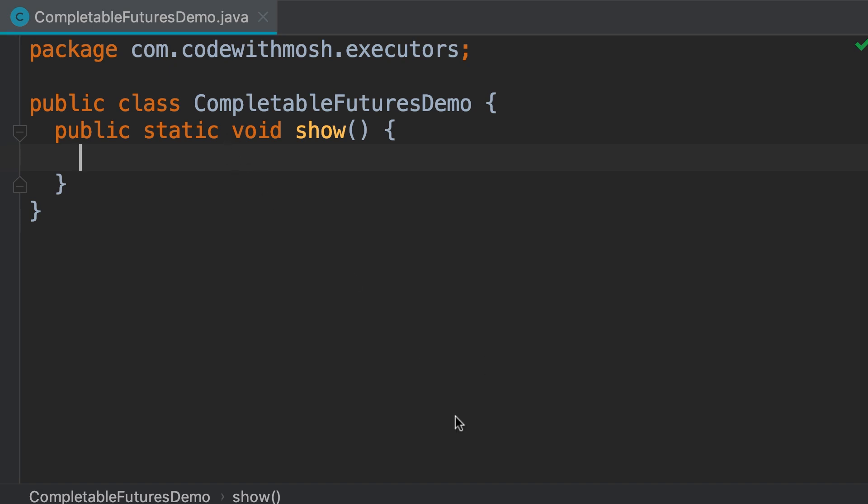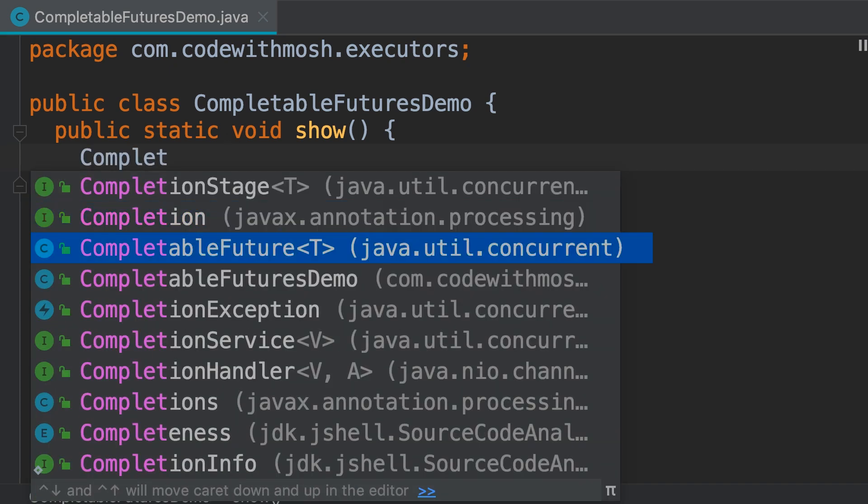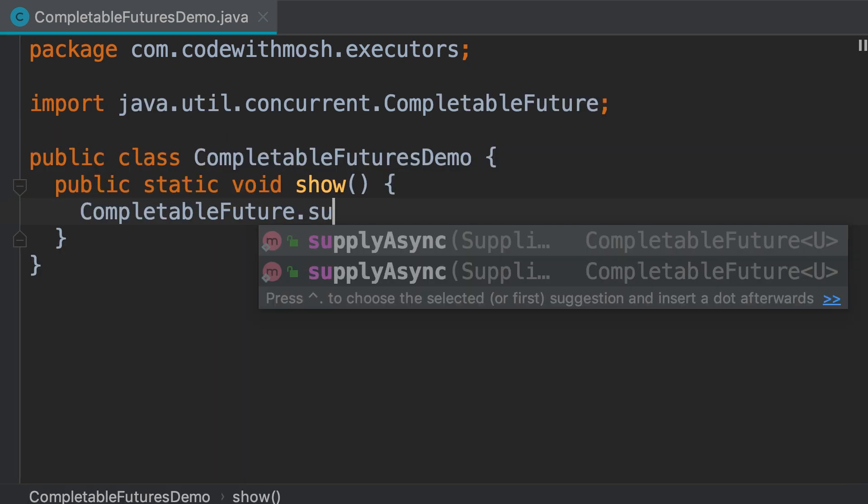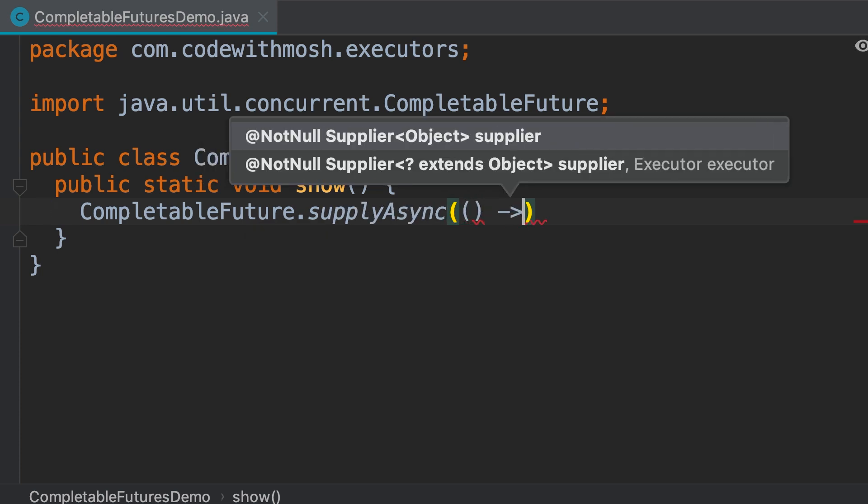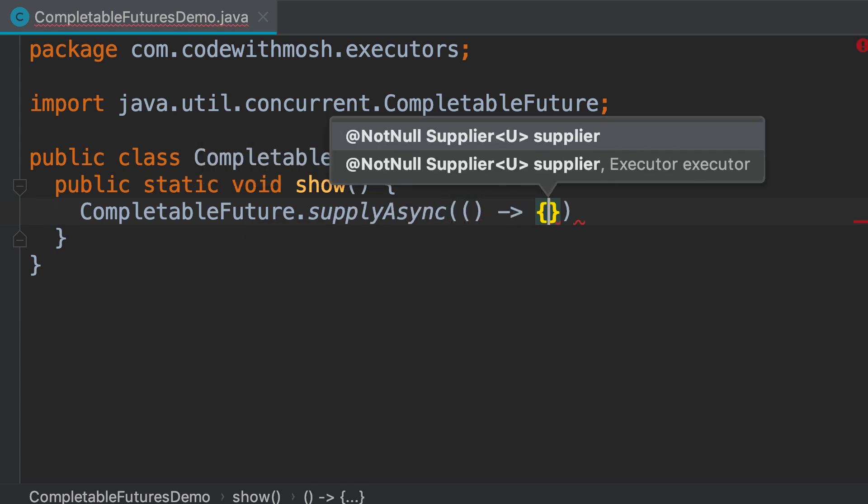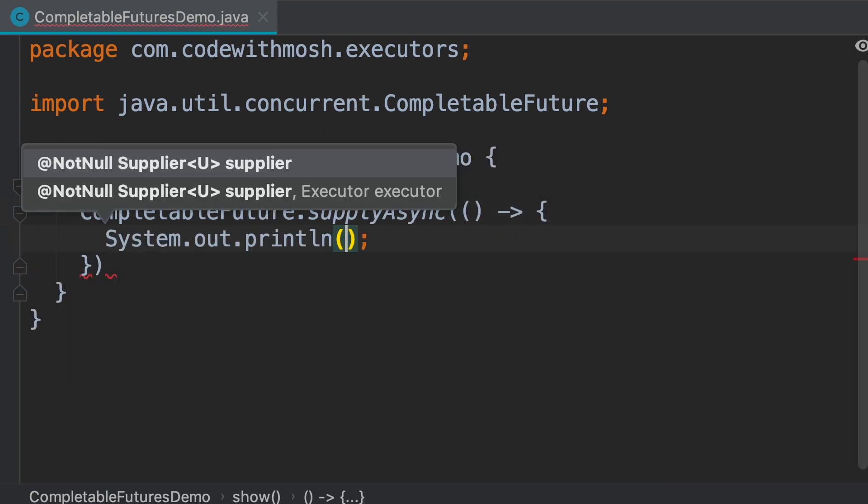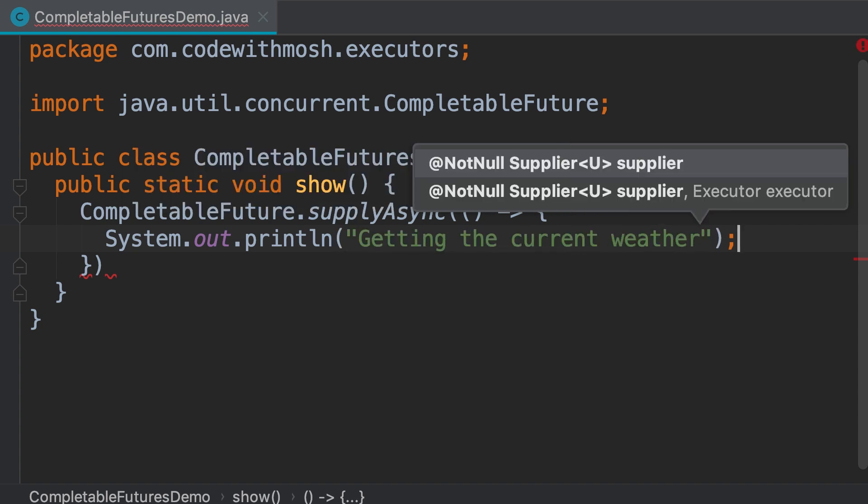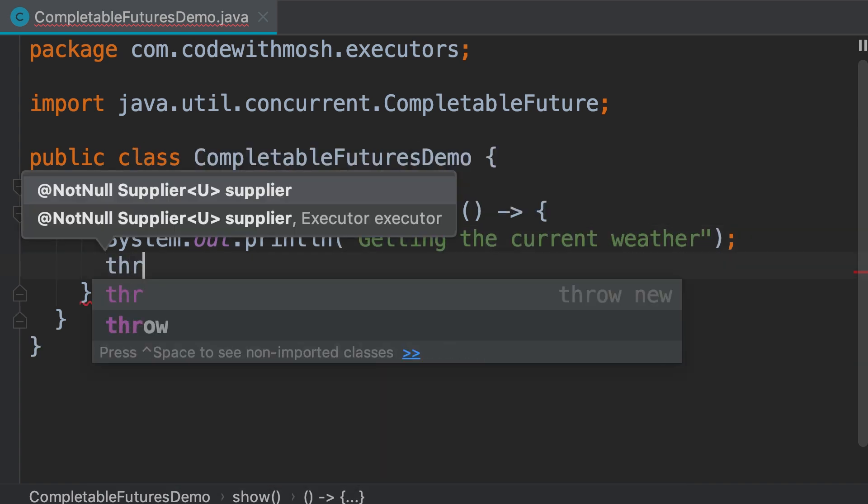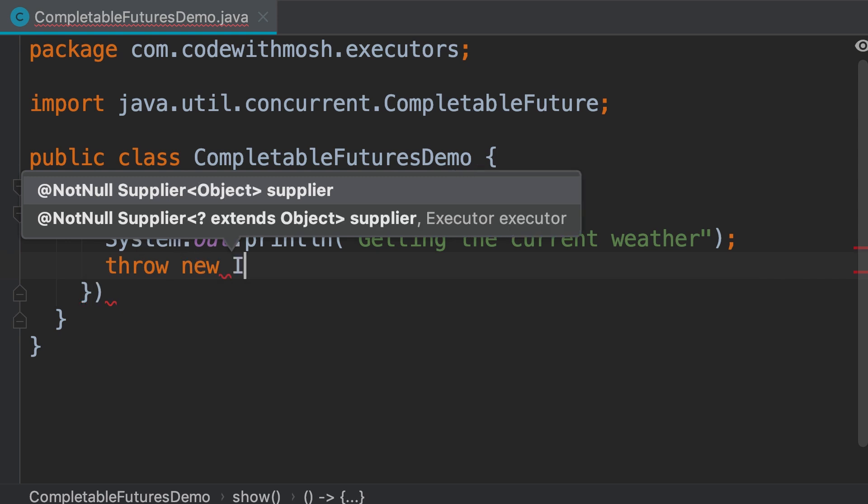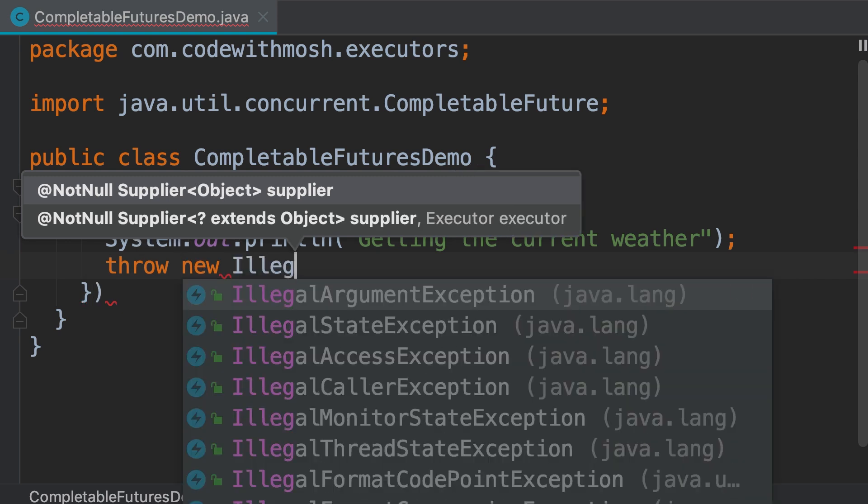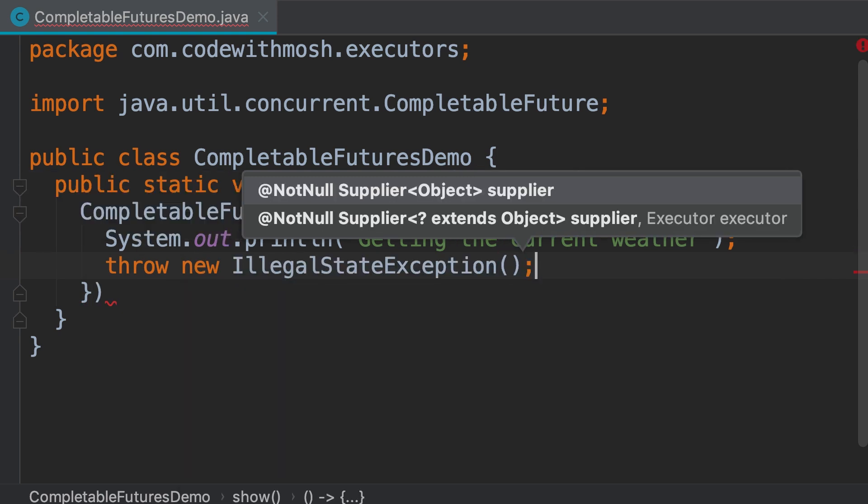I'm going to create a completable future object using the supply async method. In the body of this lambda, first we print a message like getting the current weather, and then we throw a new illegal state exception.